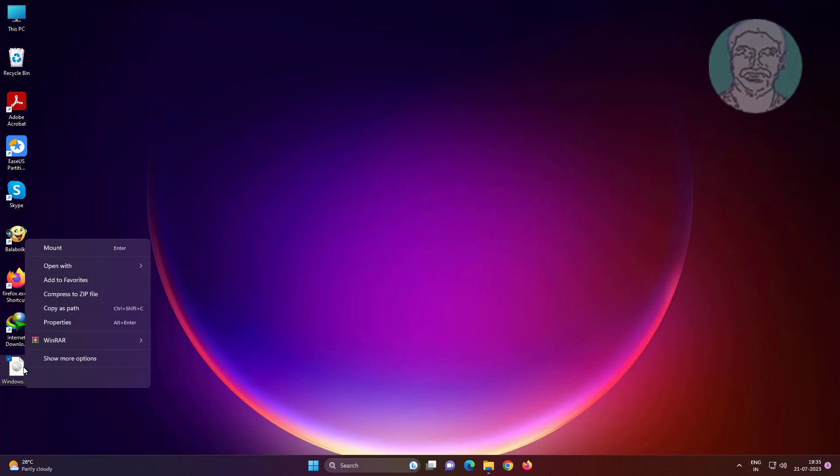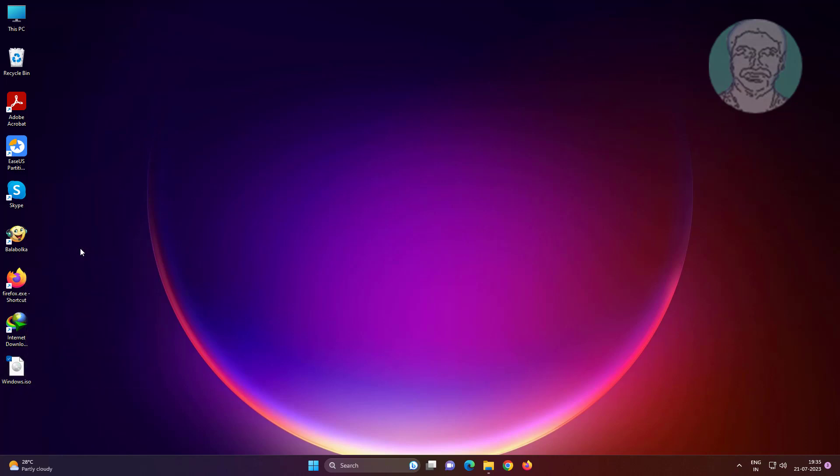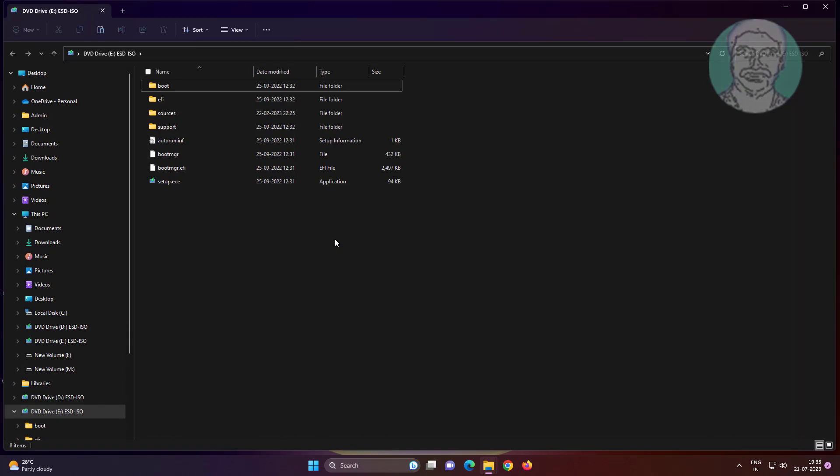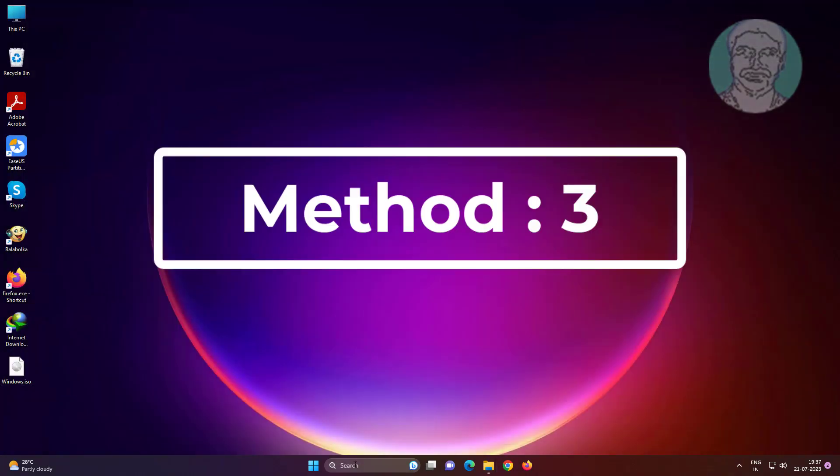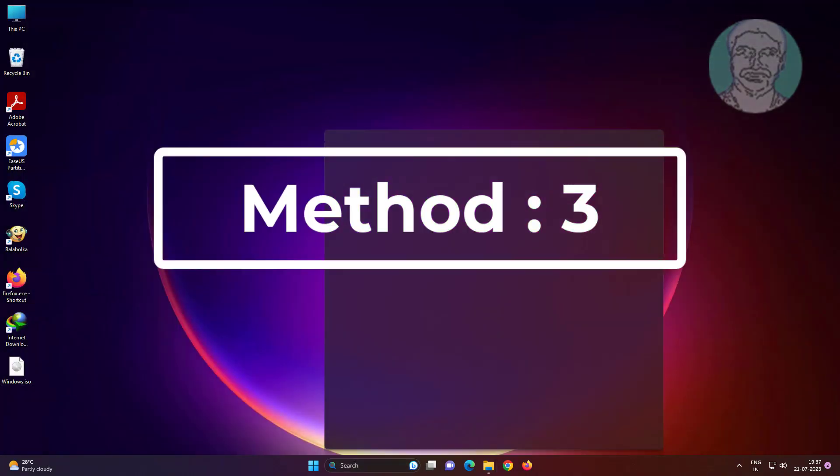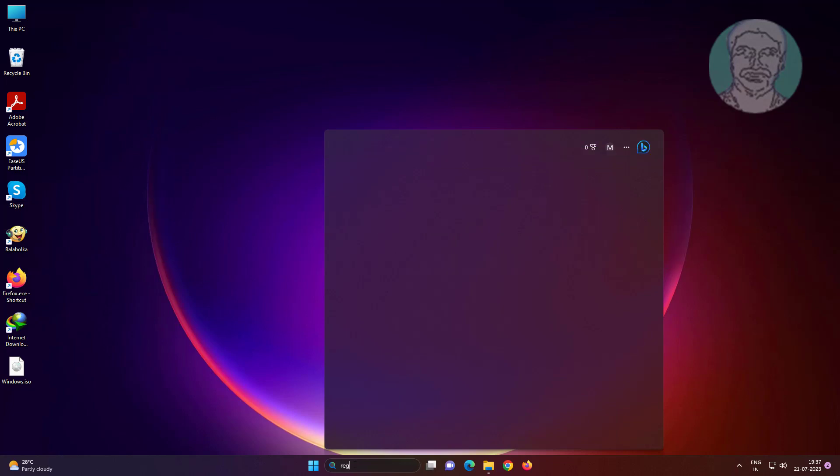Third method: type regedit in the Windows search bar.